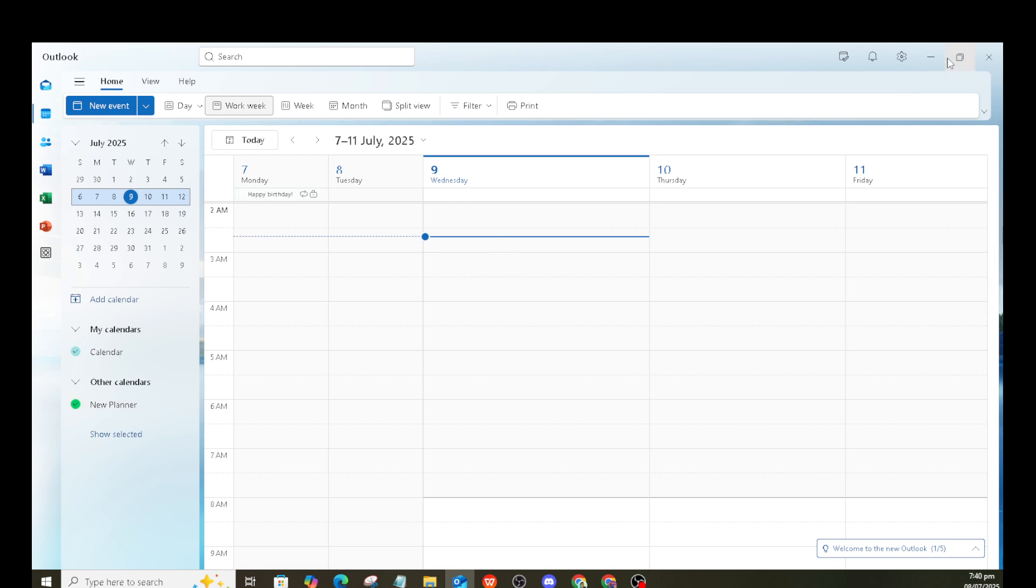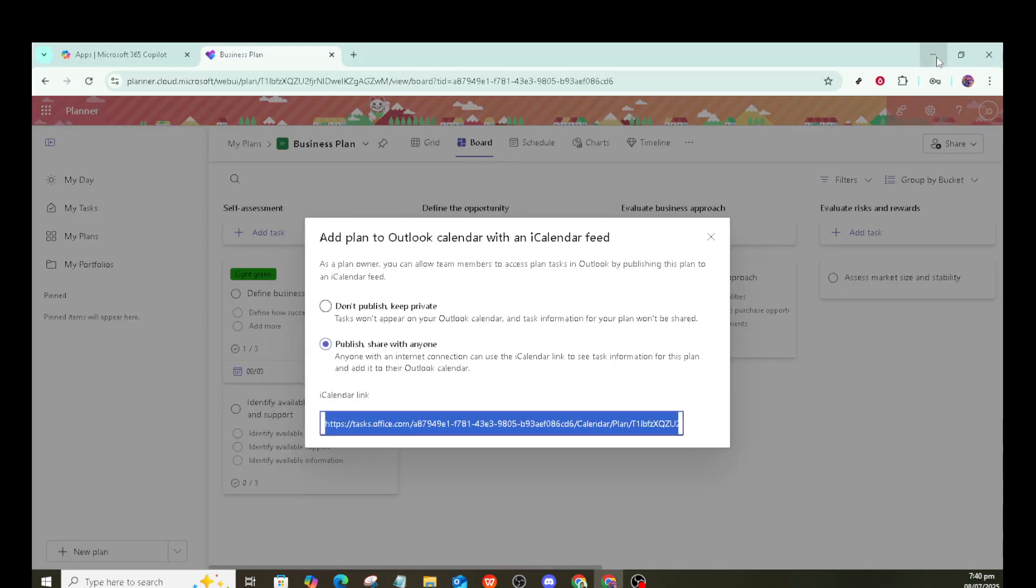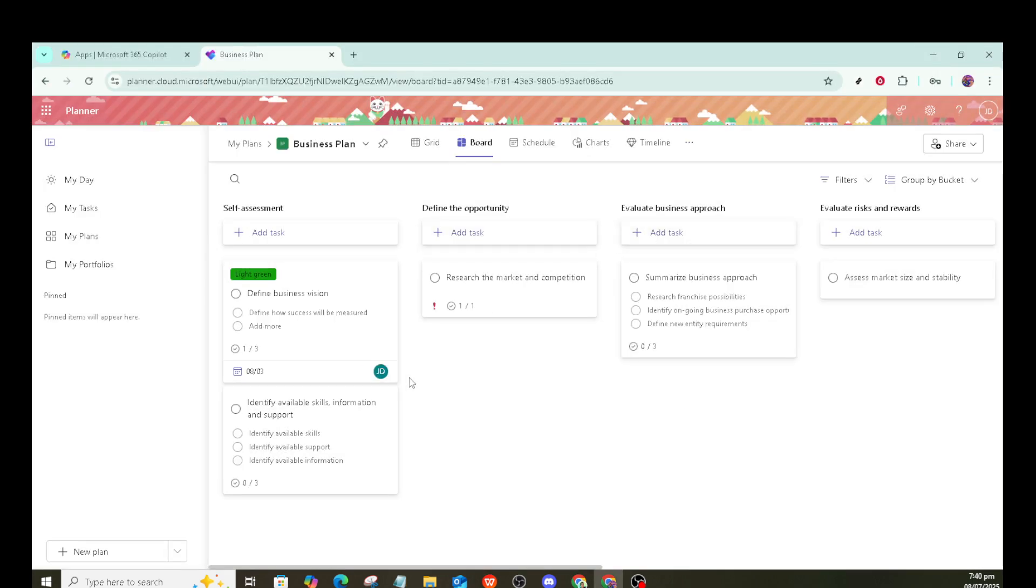It's a simple yet powerful feature that enhances productivity and organization. And there you have it, a straightforward guide to linking Microsoft Planner with Outlook. By following these steps, you'll be able to keep all your plans and tasks in sync.